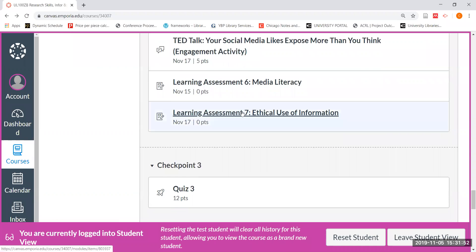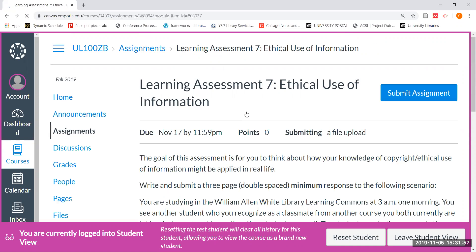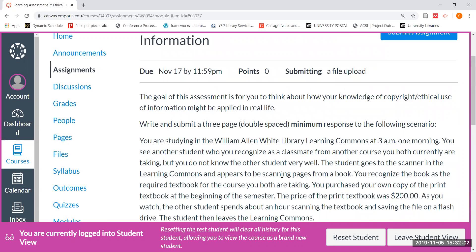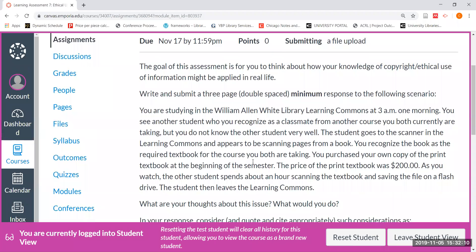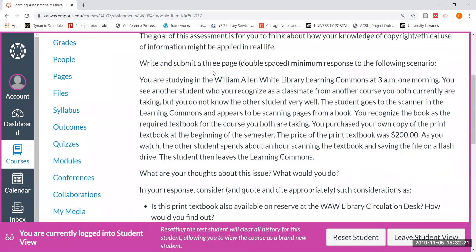Finally, the other learning assessment you might choose to do for this week is one called 'Ethical Use of Information,' which takes the form of a scenario. We want you to think about how your knowledge of copyright and ethical use of information could be applied in real life. It's one thing to talk about copyright and ethical use in abstract terms, but it can be very different when we're actually presented with a problem or a dilemma. If you choose to do this assessment, you would write and submit a three-page double-spaced minimum response to this scenario.